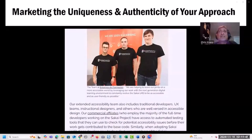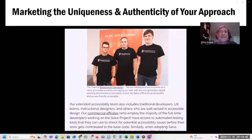The problem is that the standard VPAT report template doesn't provide many options for talking about these other aspects of your approach. Instead, on the Sakai accessibility page we've carved out space to include brief write-ups along with photos to showcase these partnerships and highlight the benefits of our unique community-sourced approach to accessibility.